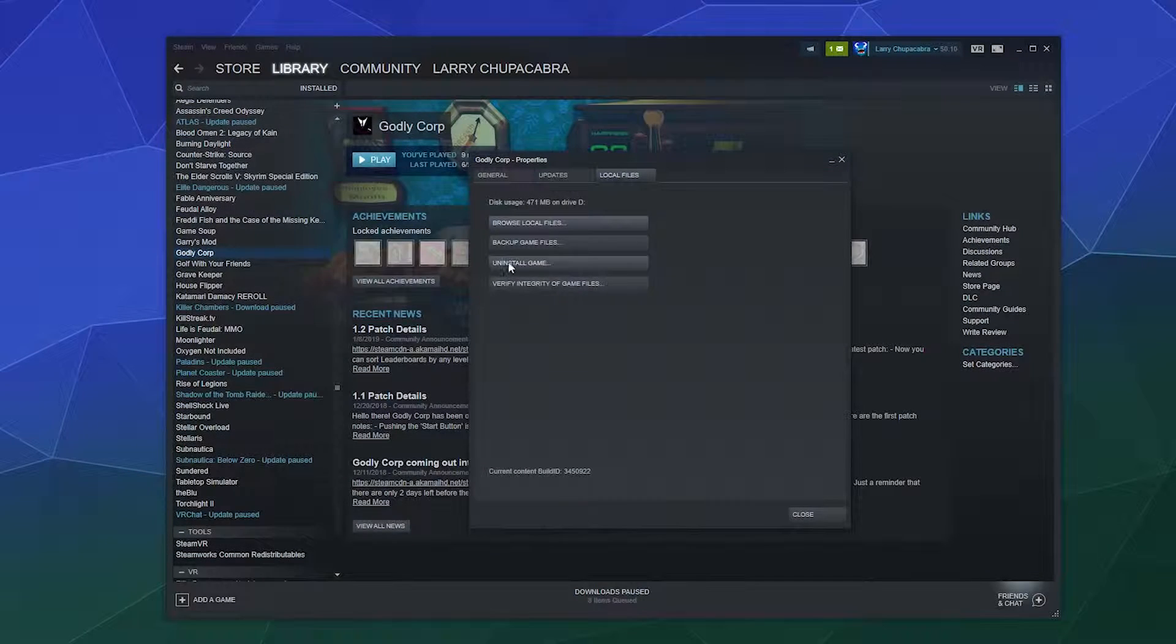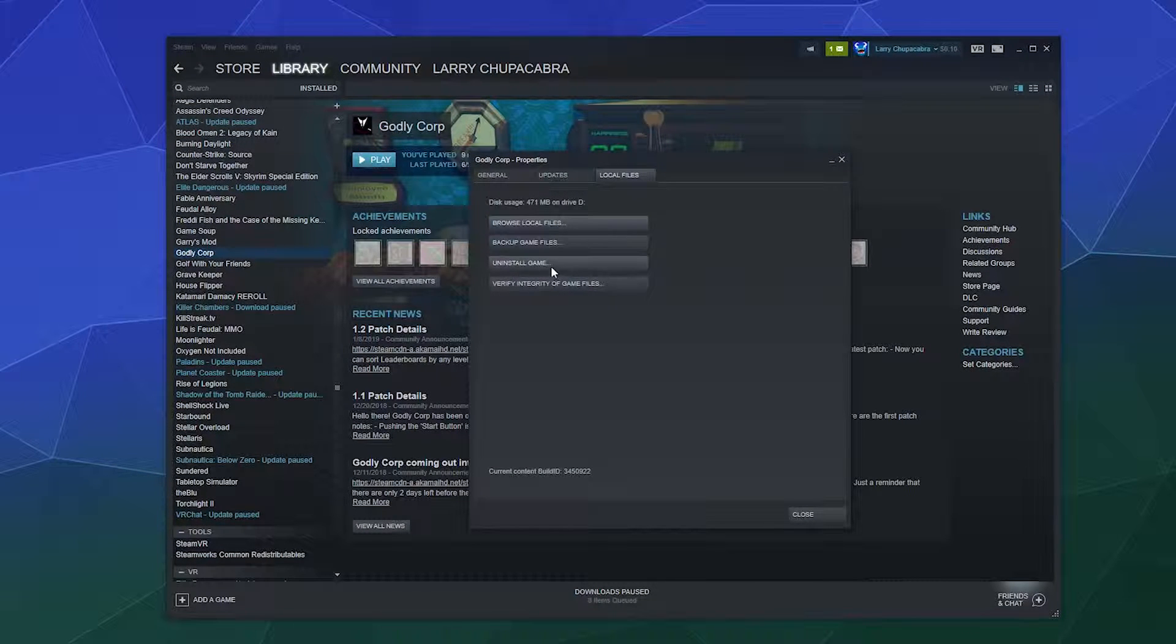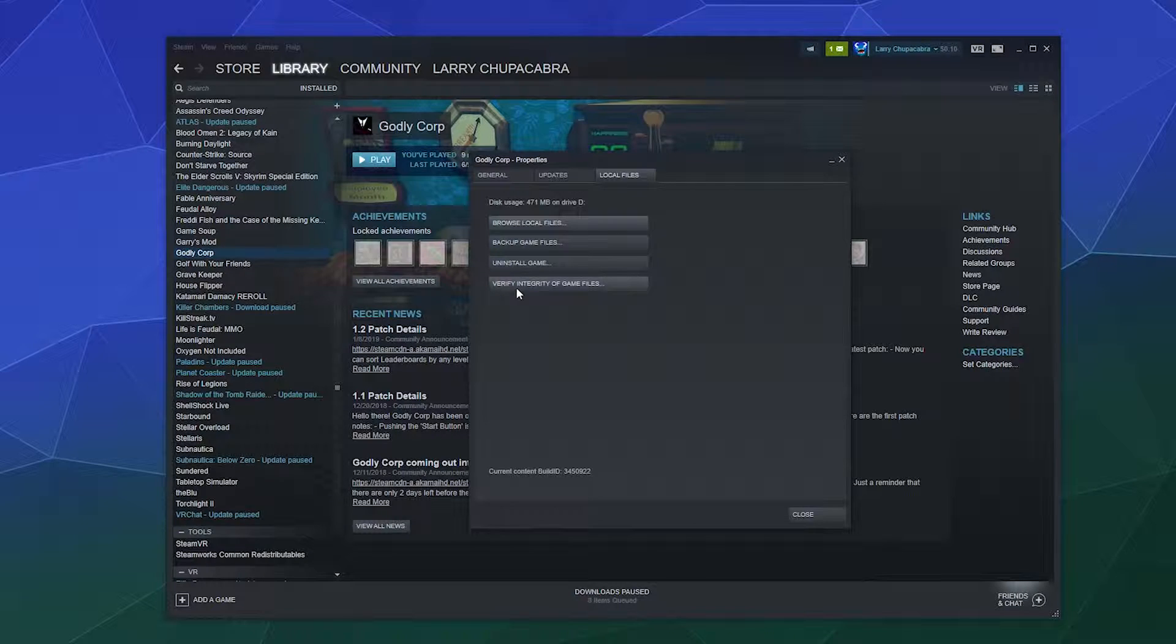And then you can also in this same tab do things like uninstall the game or verify that the game's integrity is correct, because sometimes when you update a game, something gets corrupted or broken. This will go through and scan all the files associated with that game to make sure they are all correct and none of them are throwing back an error.